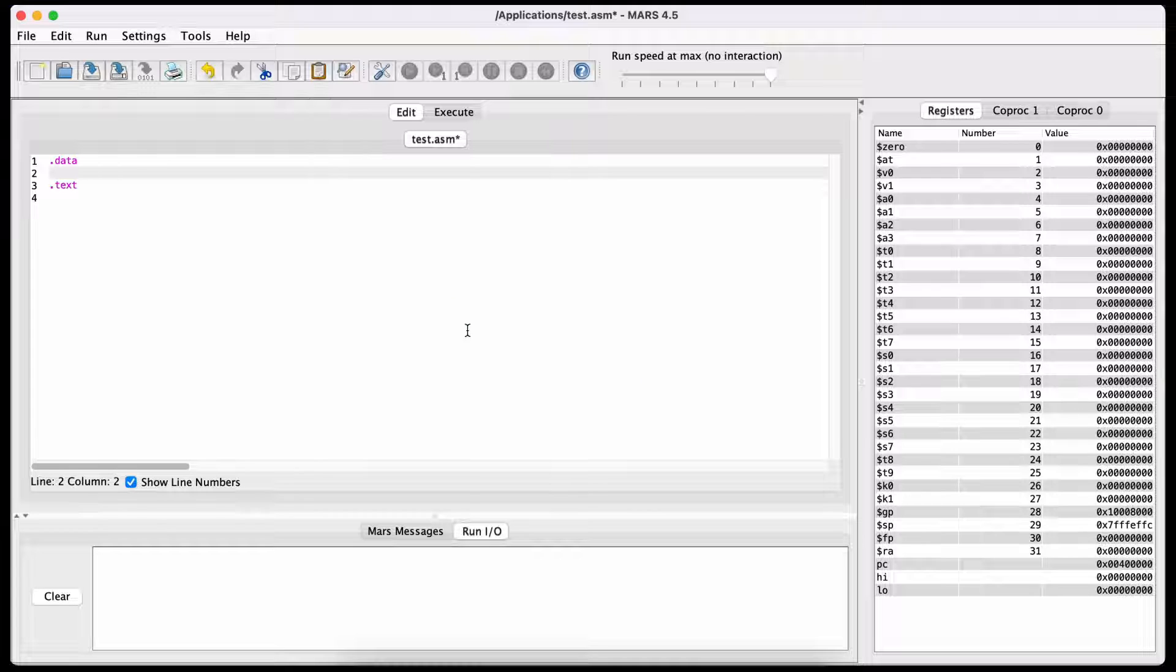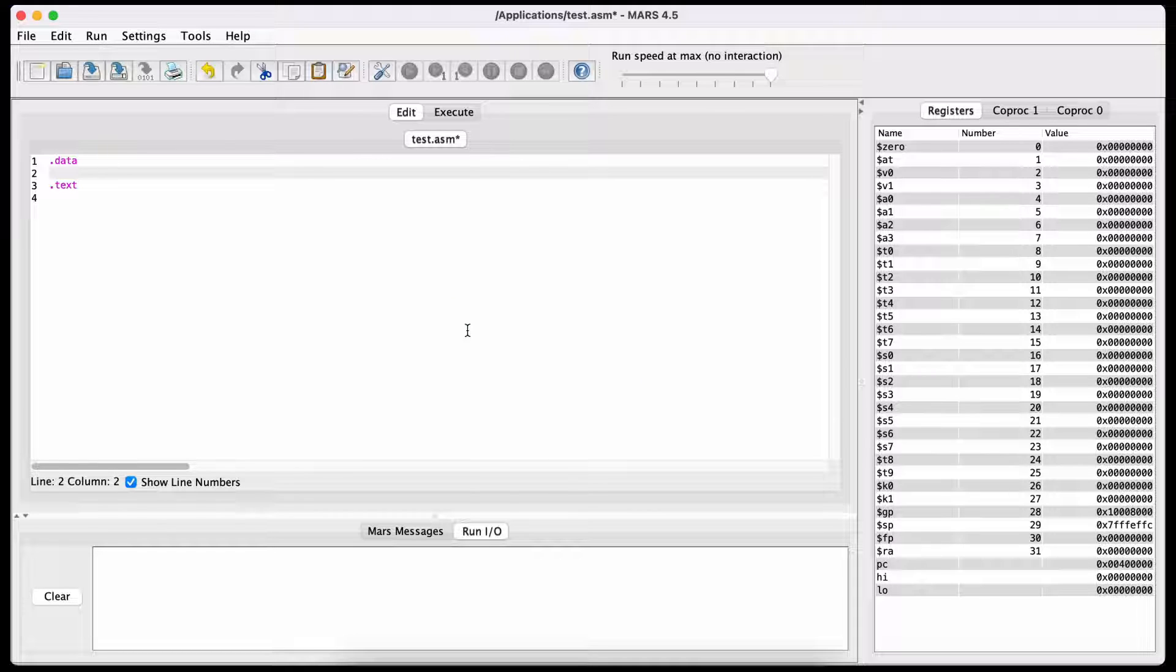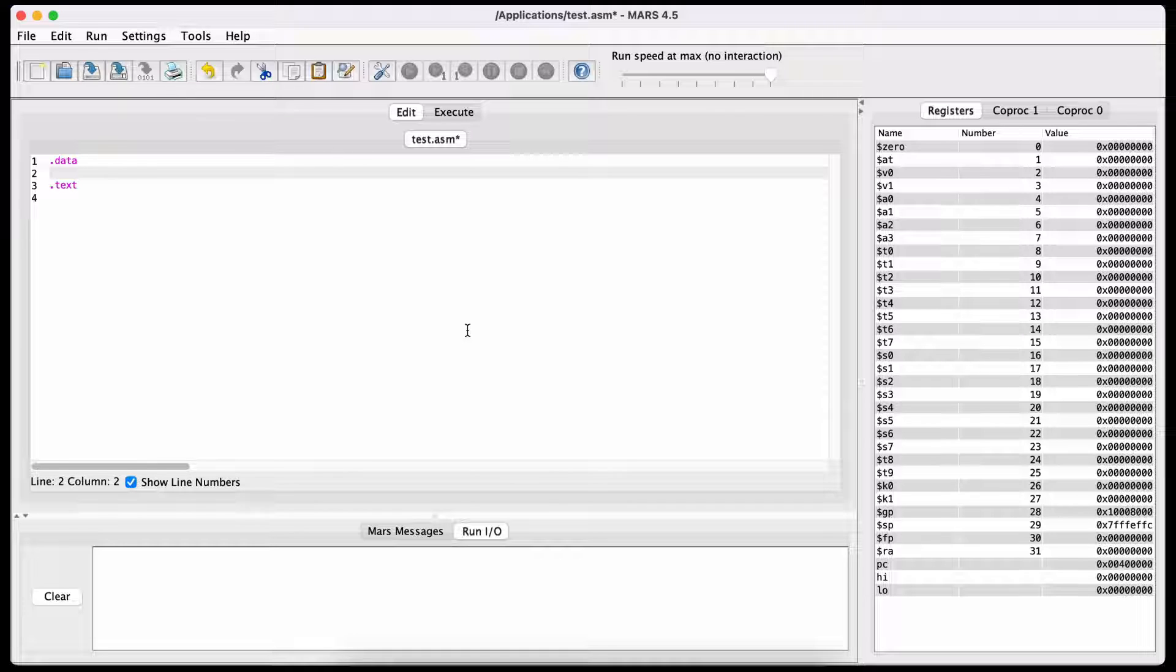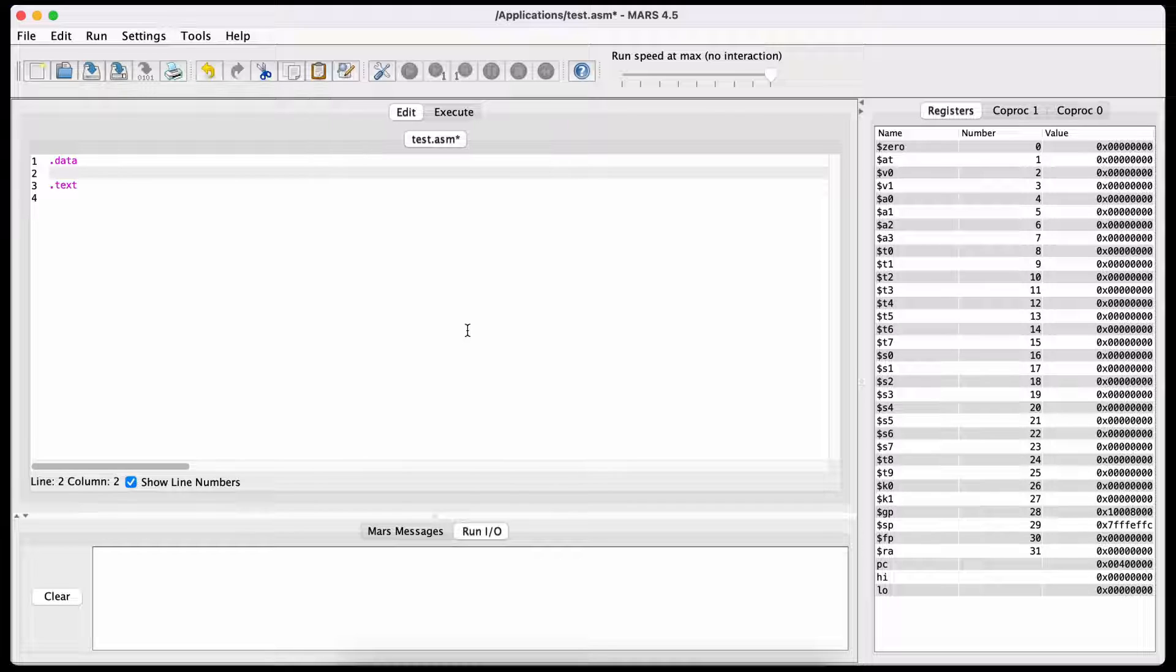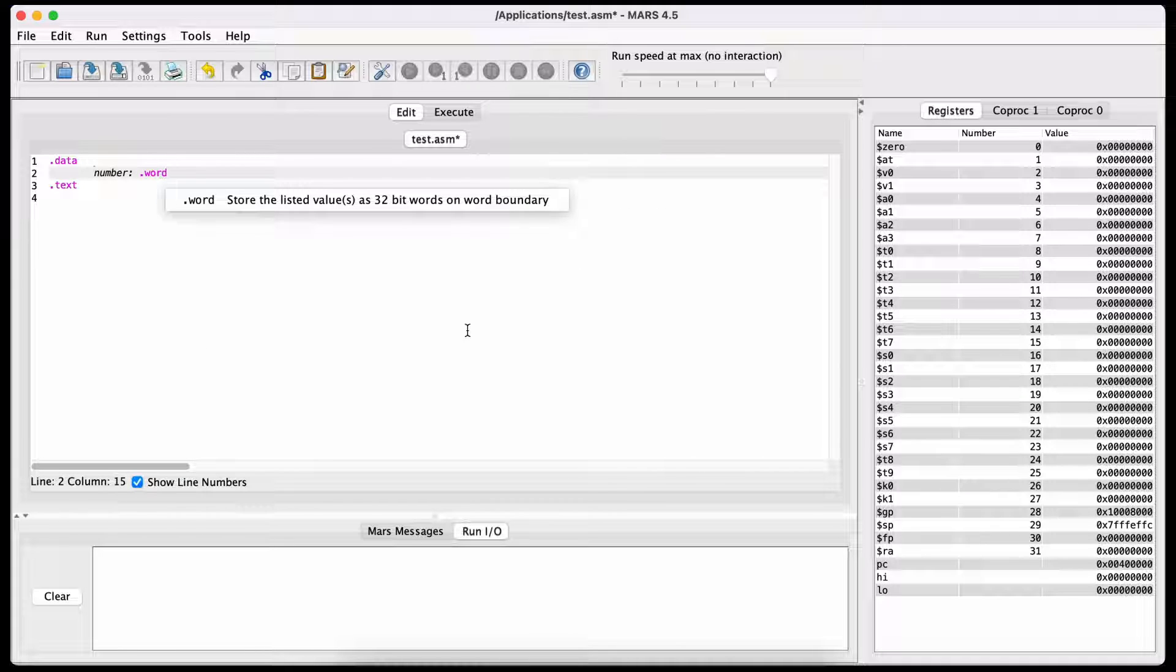You already know that ASCII is used to print string type data like Hello World, so let's look at how to print numbers. If you want to use an integer number, you would use the data type called Word.